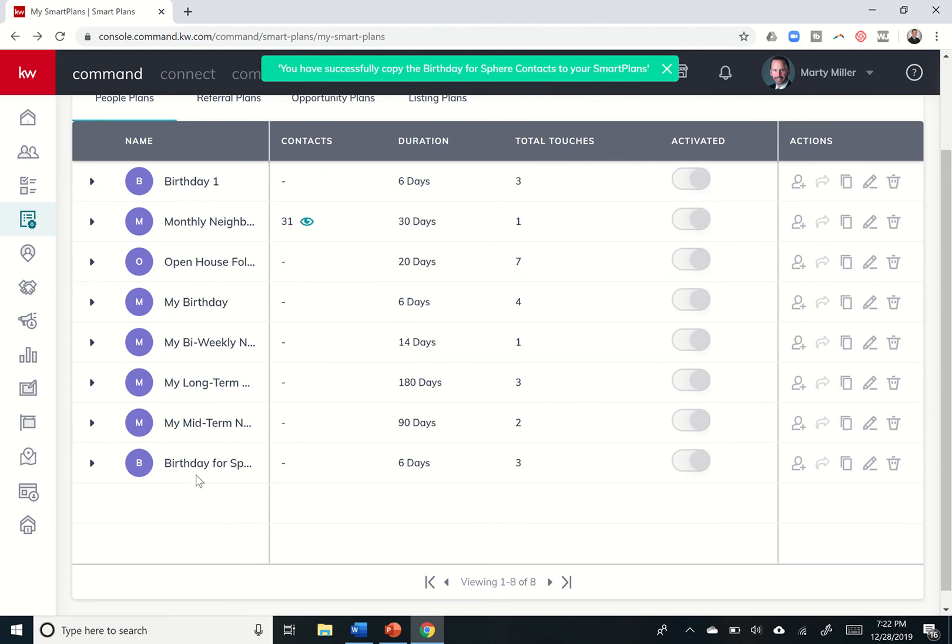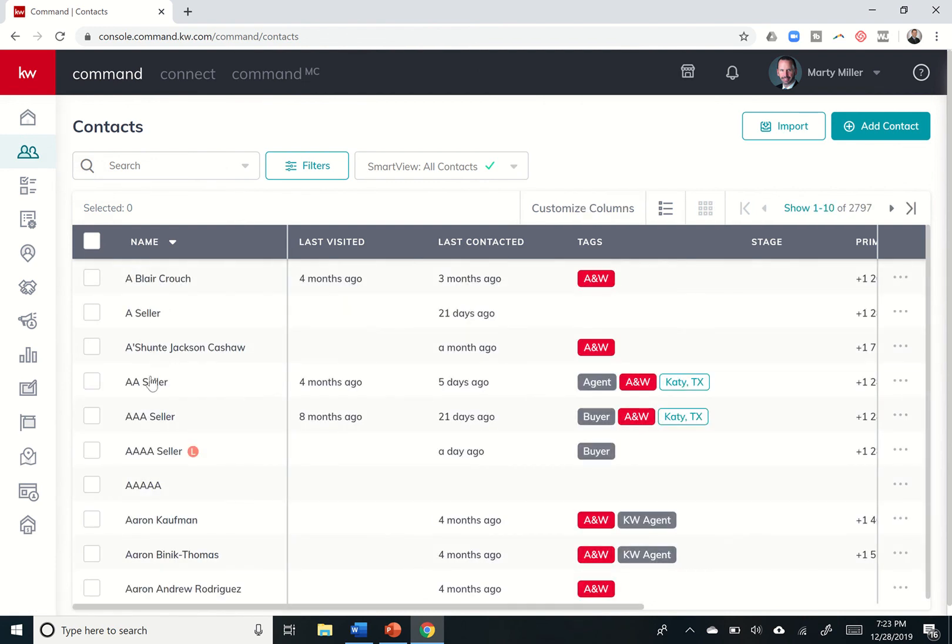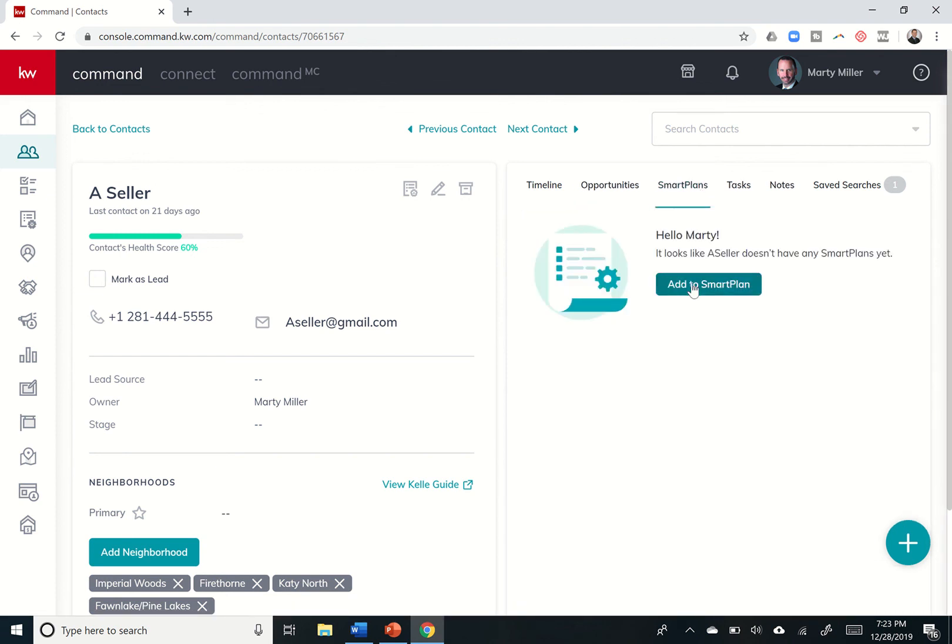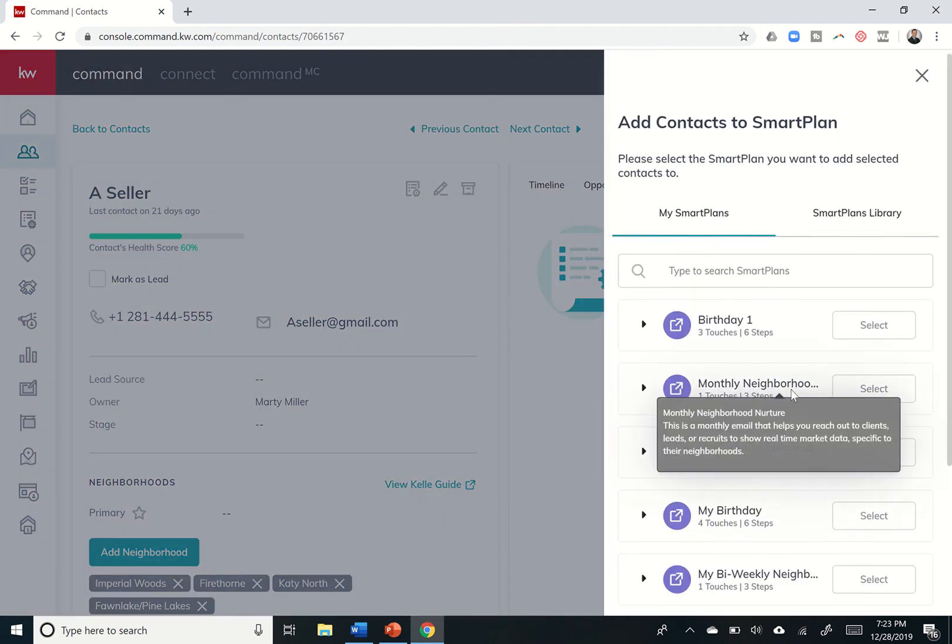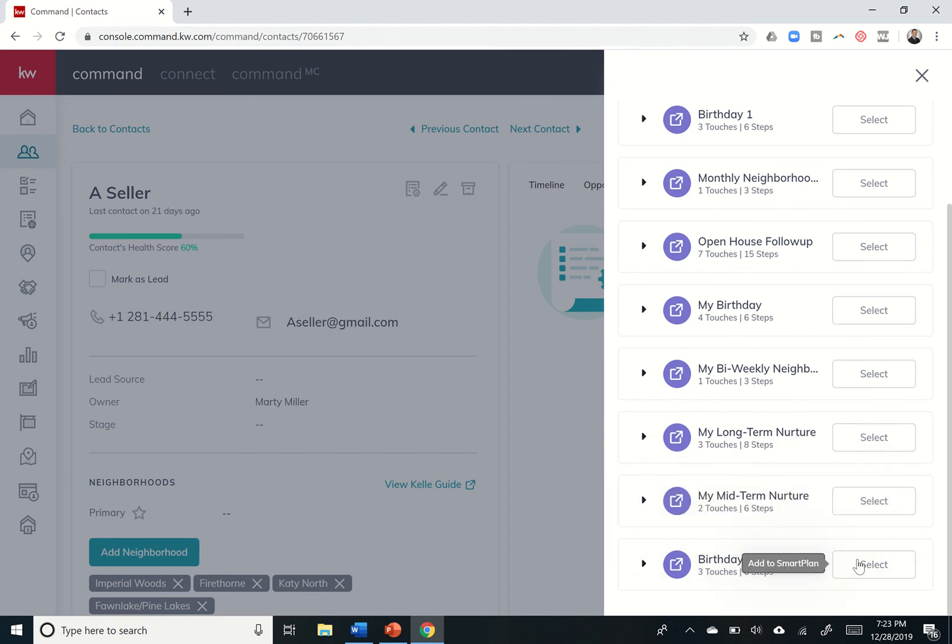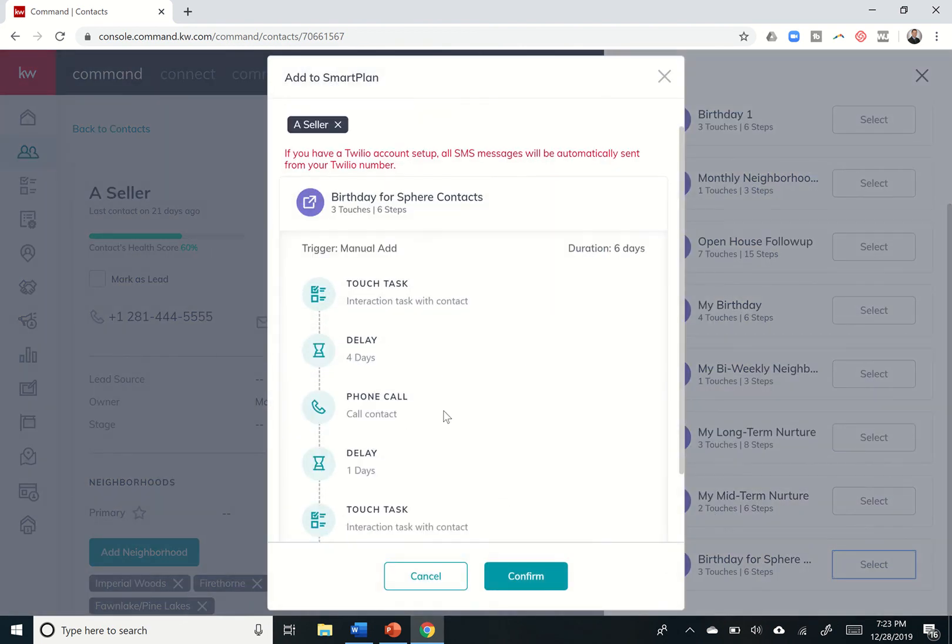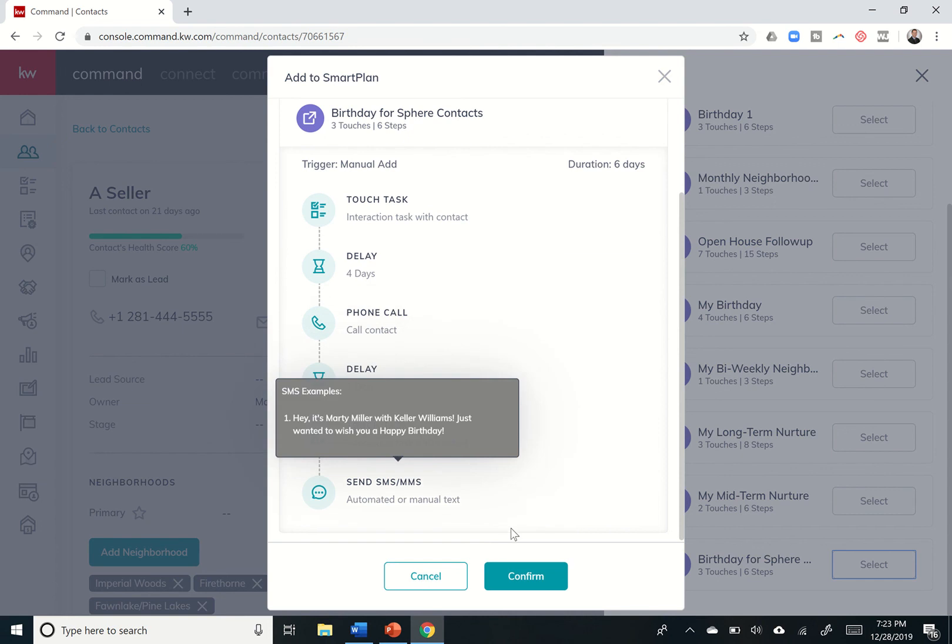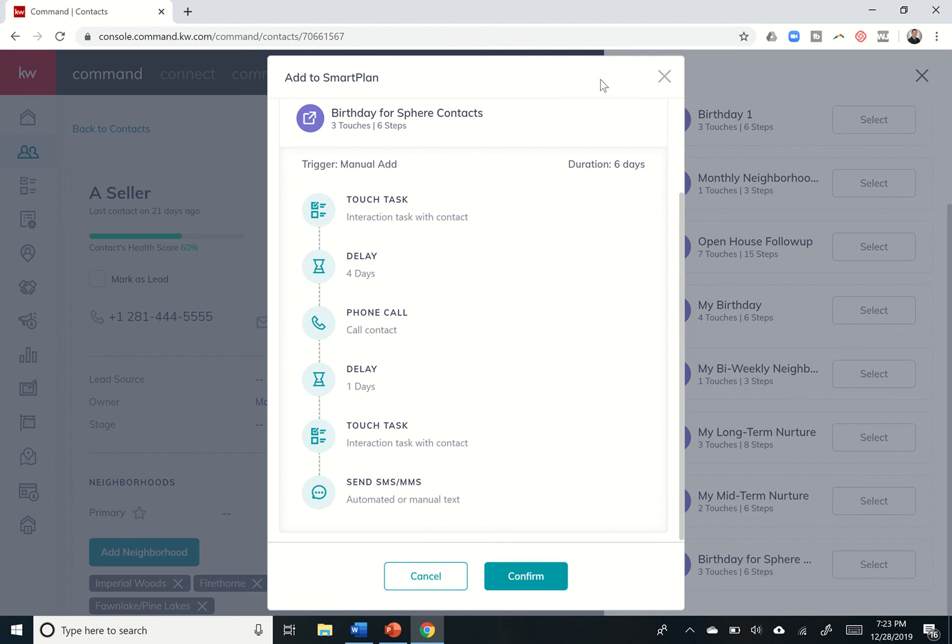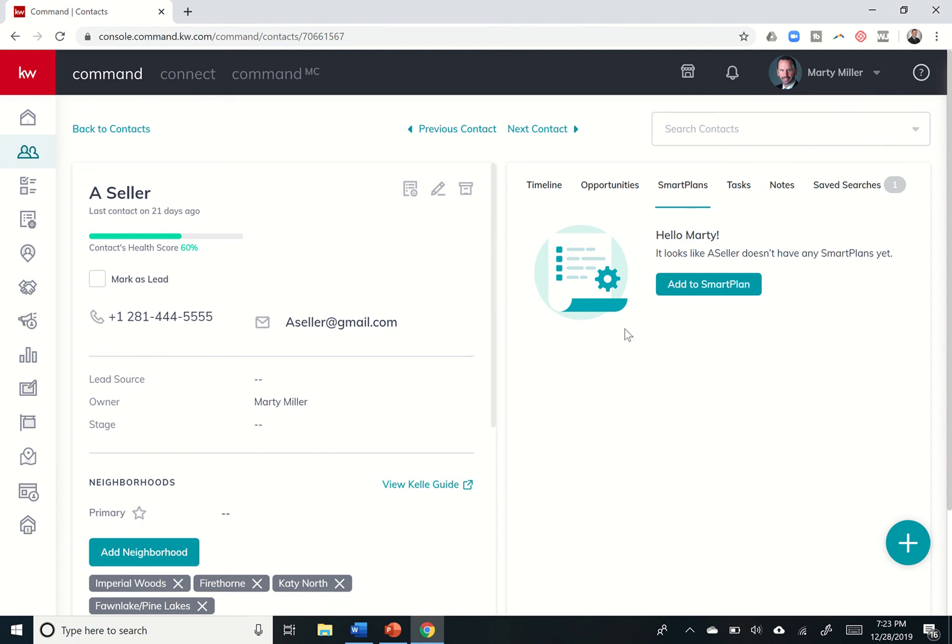Maybe I do some edits on that. And then when I come into my actual contact records, you'll see I now have the ability to add. Let's just say, all right, a seller. I want to put them on a smart plan. Let's see what smart plans are already on. They're not subscribed to any. So I would say add to smart plan. And this person is in my sphere. So I'm going to give them the birthday sphere smart plan. And so then it tells you what that one is. And I'm going to click on confirm. And I don't have this person on an actual birth. I don't have a birthday for this person. So I can't add them to that smart plan. So that was a good way to see that fail safe. If I hadn't shown that previously to you, obviously you do have to have a birthday for your client in order to add them to that smart plan.